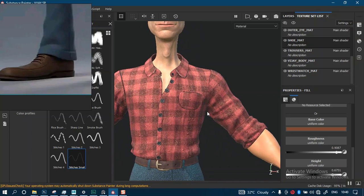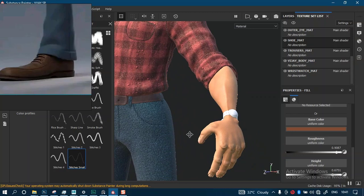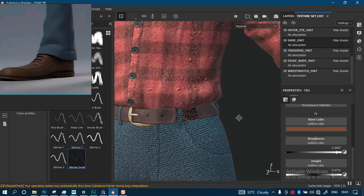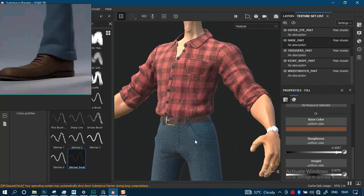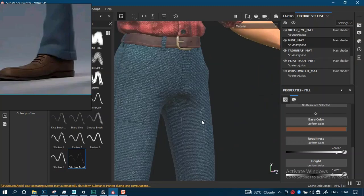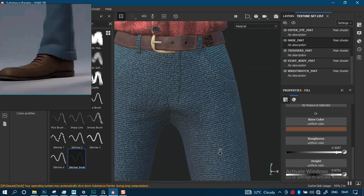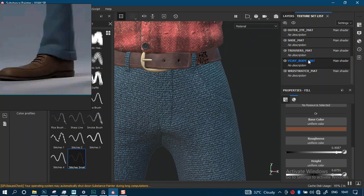Welcome back guys. Let's finalize creating some kind of texture on this wristwatch. I'm not sure if I like the styling for this cross, so let's fix that.